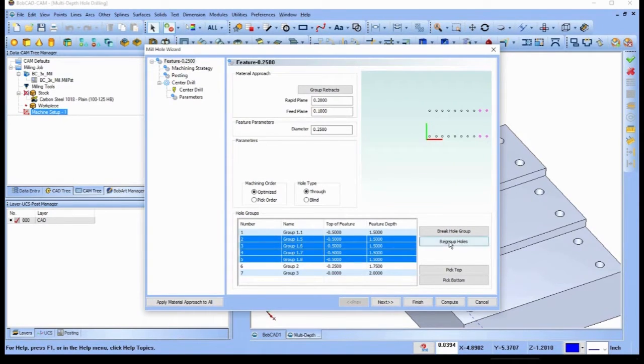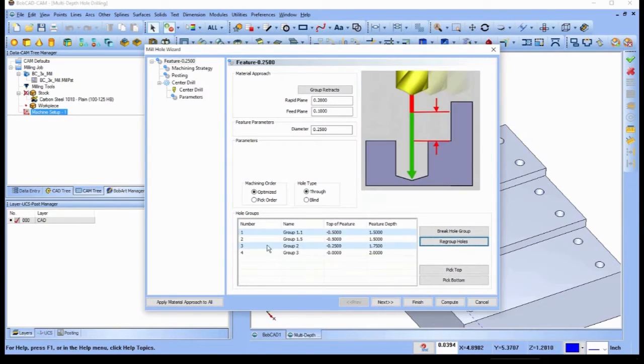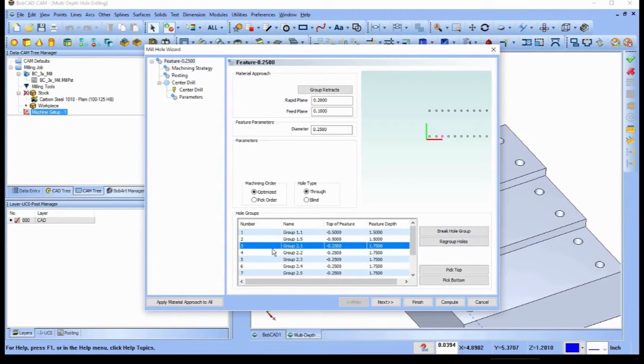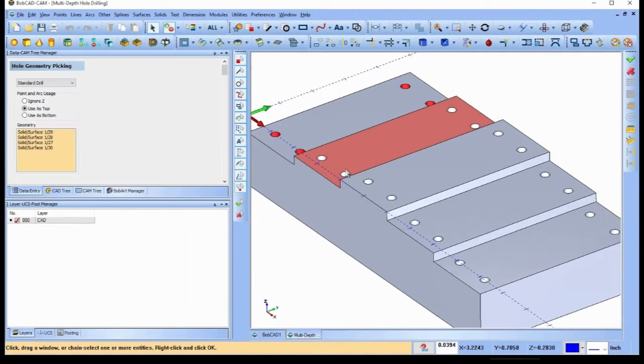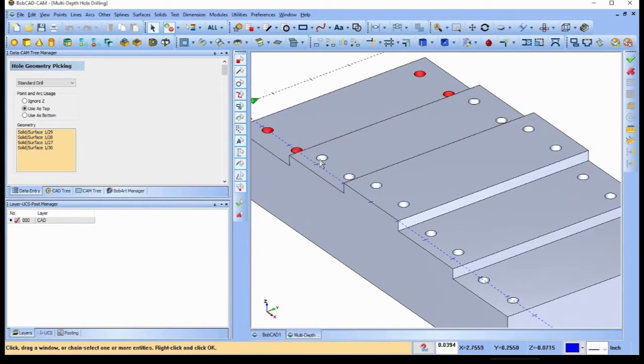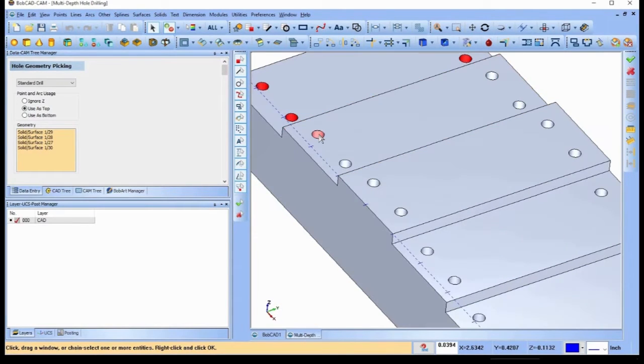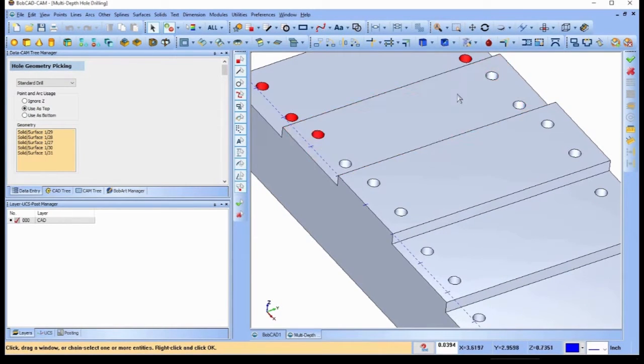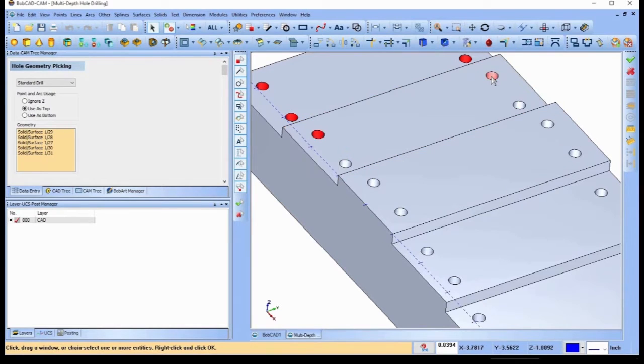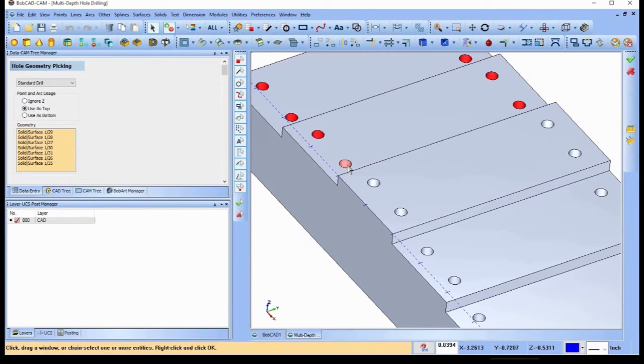The software automatically groups all holes that share the same diameter, top of feature, and feature depth, greatly minimizing the number of features needed to complete the job.